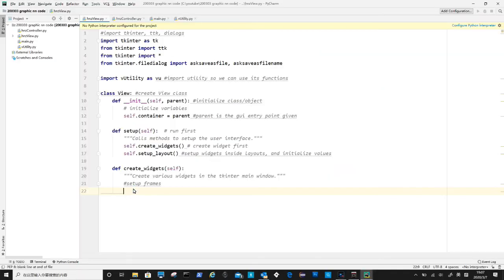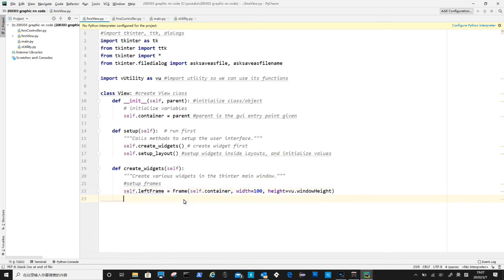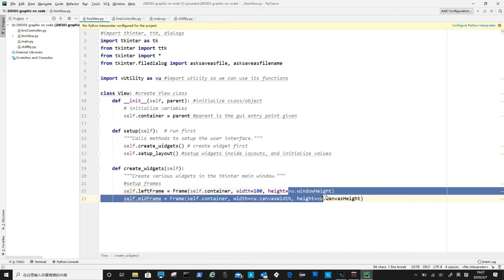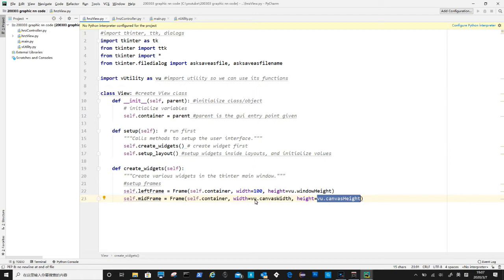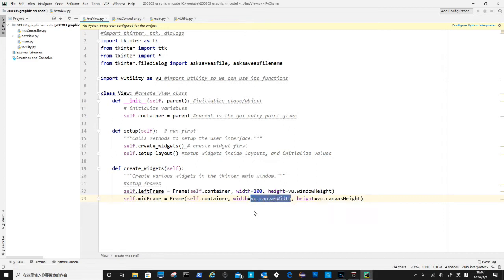First is to create left frame. And then is the middle frame. Notice we have variables in vutely file to define some parameters, such as window height and canvas height. We use canvas width and canvas height to define middle frame because the middle frame will hold the canvas widget, which is to display the neural network in graphics.